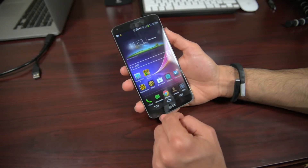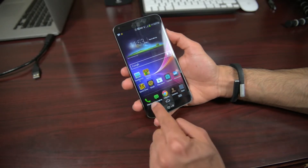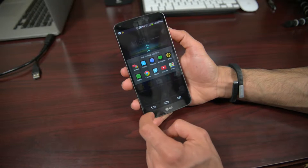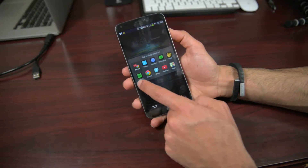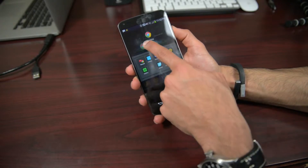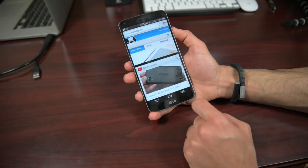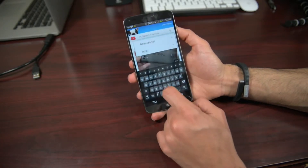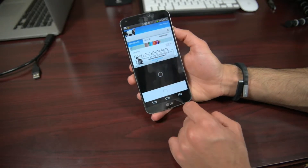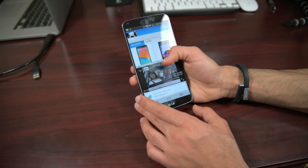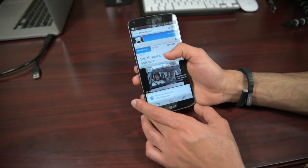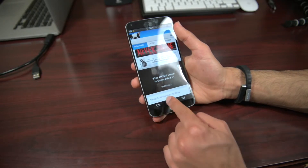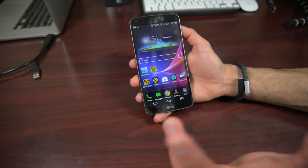The multi-window feature is activated by holding down the back button. It's a bit different from the Samsung Galaxy Note 3's multi-window. Here we drag Chrome to the top and YouTube to the bottom. It's very similar — almost identical — to the multi-window experience on TouchWiz. You can browse the web while watching a video, and it's very fluid with no real lag.